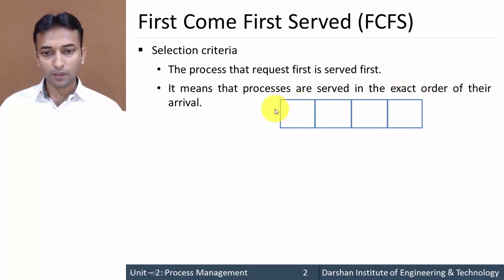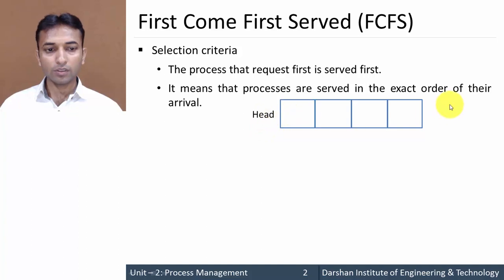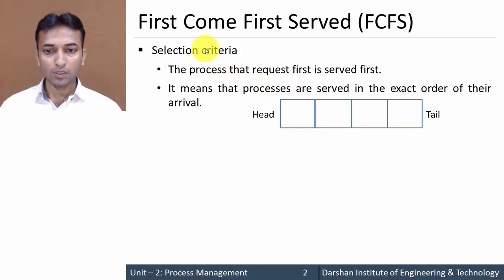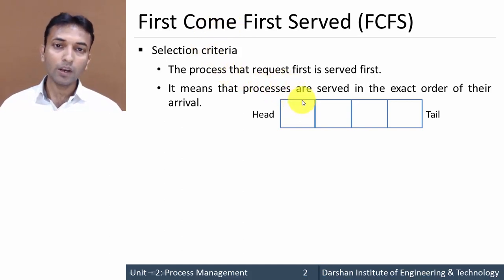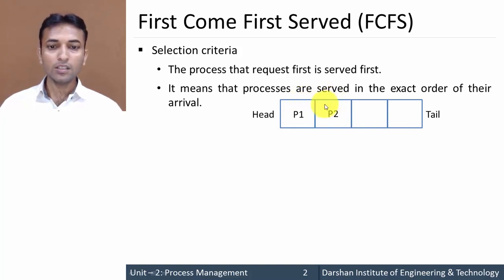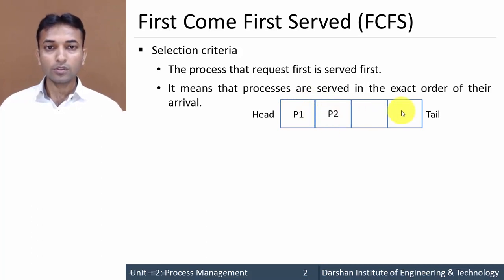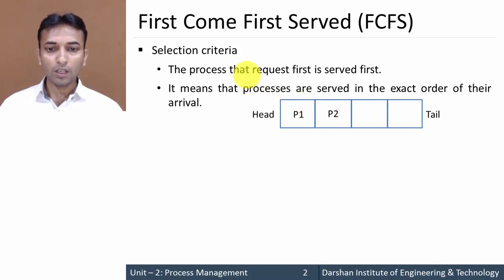Let's take an example. Suppose we have a ready queue with a capacity of four processes. This one is the head part and this one is the tail part of the queue. The process towards the head side is executed first — the processor is allocated to the process immediately at the head. Initially, suppose the first and second slots are filled with processes P1 and P2.